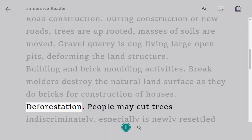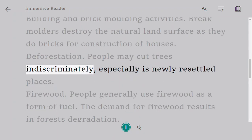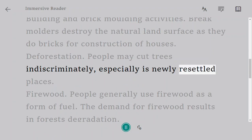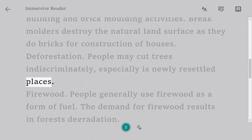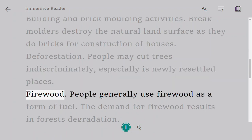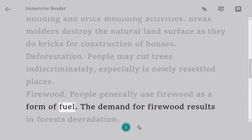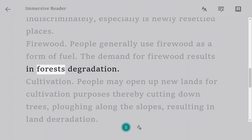Deforestation. People may cut trees indiscriminately, especially in newly resettled places. Firewood — people generally use firewood as a form of fuel, and the demand for firewood results in forest degradation.